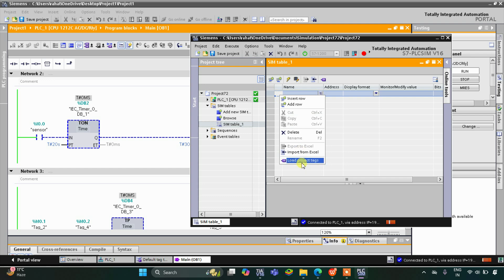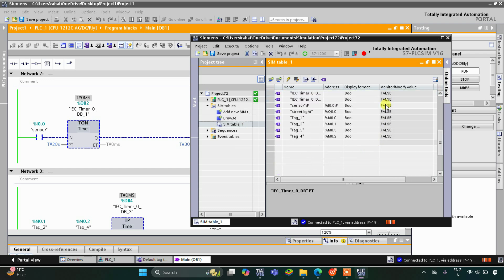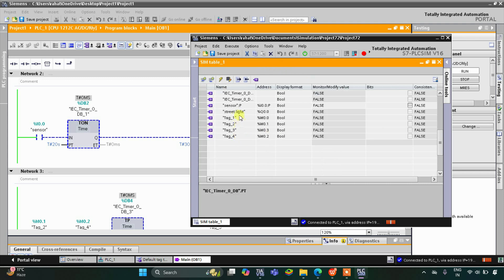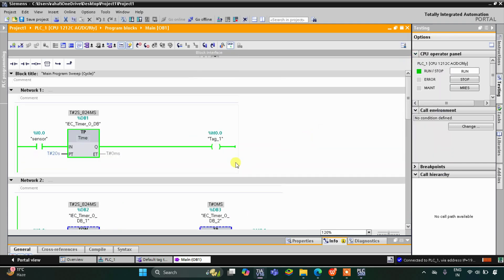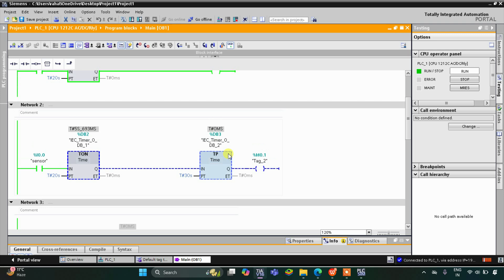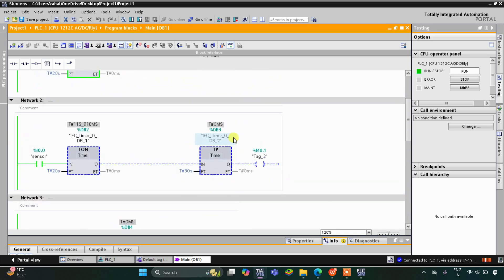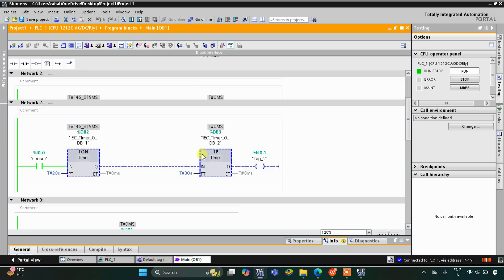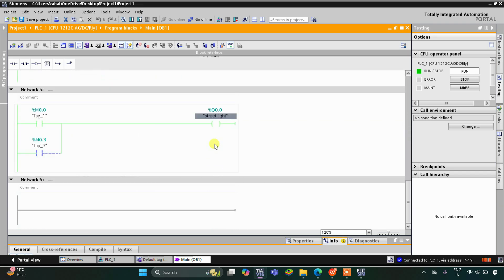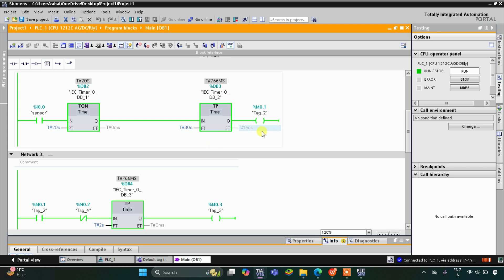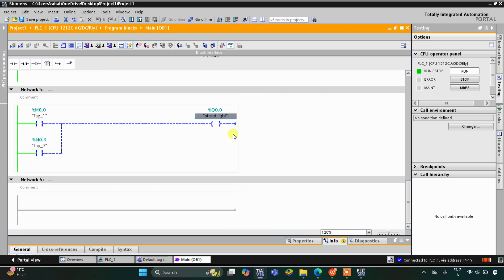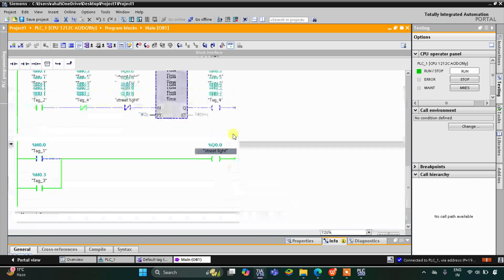I will right-click here and load project tags. When the sensor gets activated, you can see M0.0 gets energized for 20 seconds and it turns on the street light. After 20 seconds this stops and the street light gets off. Then M0.1 gets energized and the street light starts blinking — on for two seconds, off for two seconds, on for two seconds, off for two seconds.